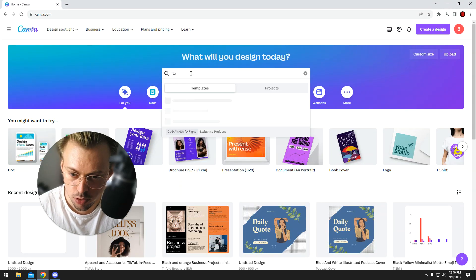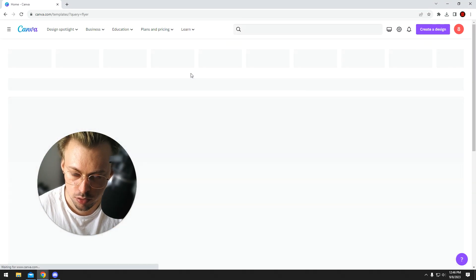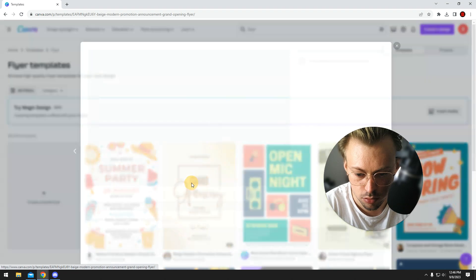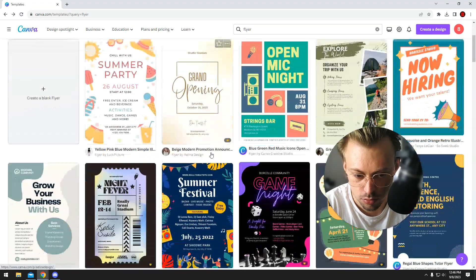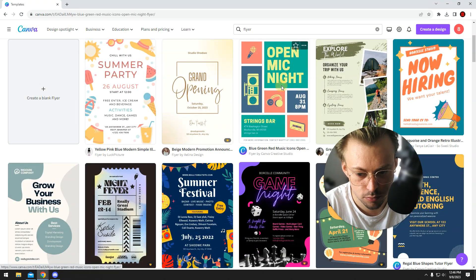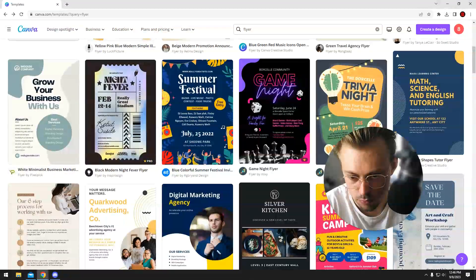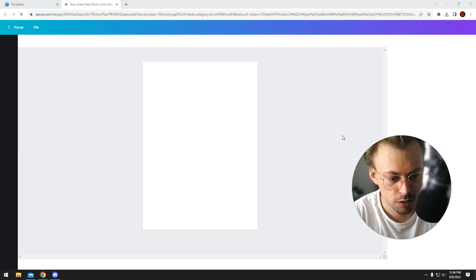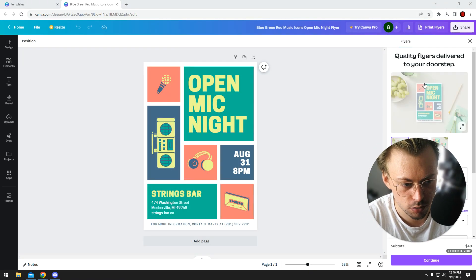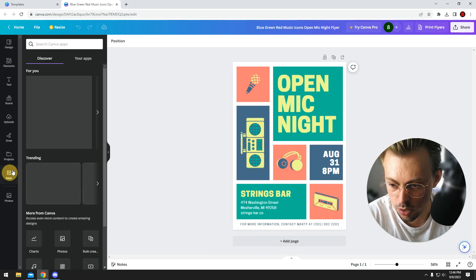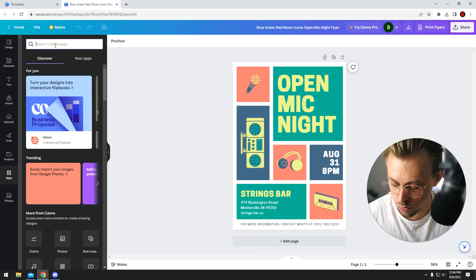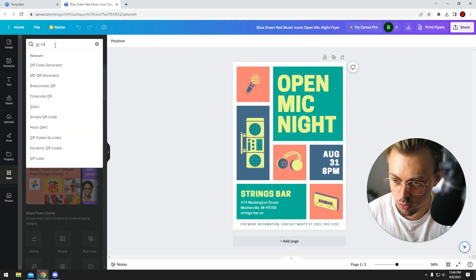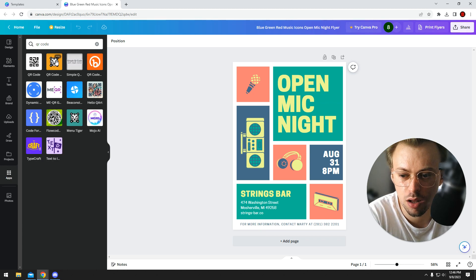Let's search for a flyer template. Open it up—you probably have it opened already. Go to apps and search for a QR code. There's a lot of